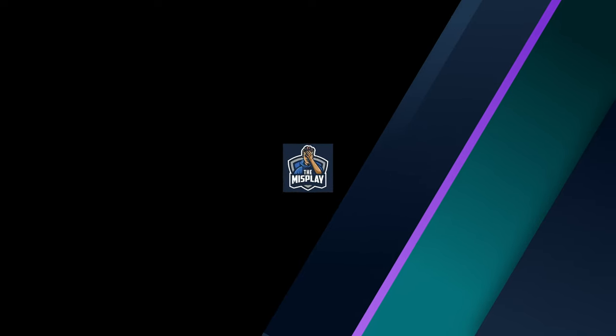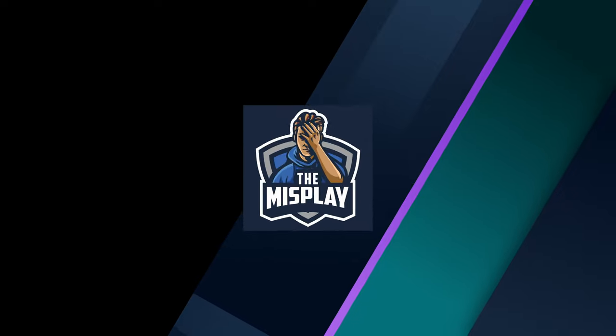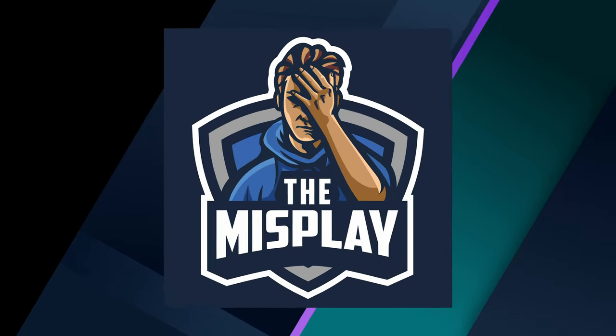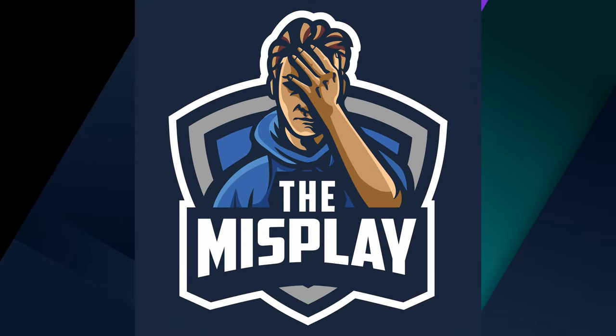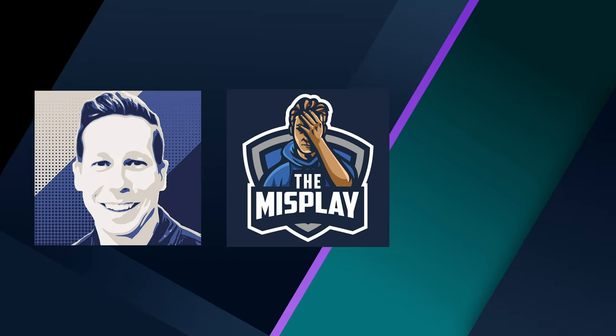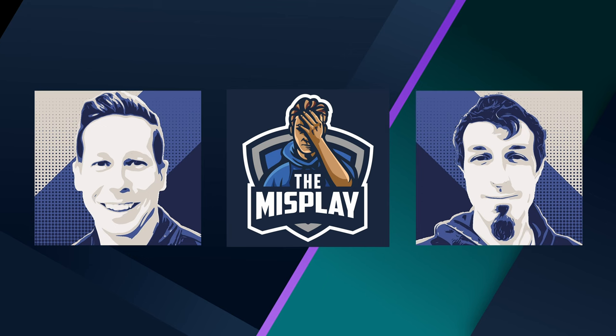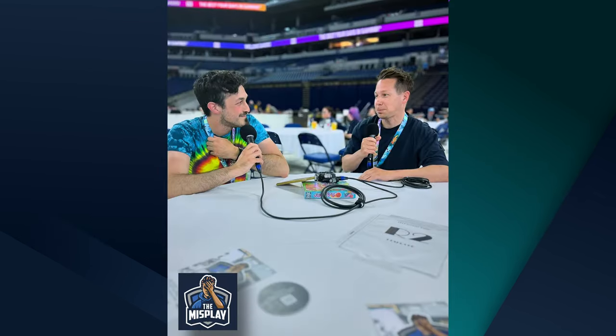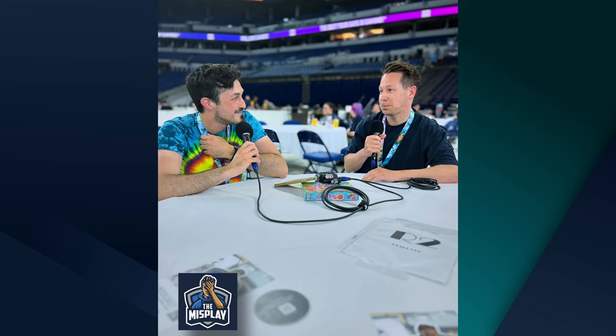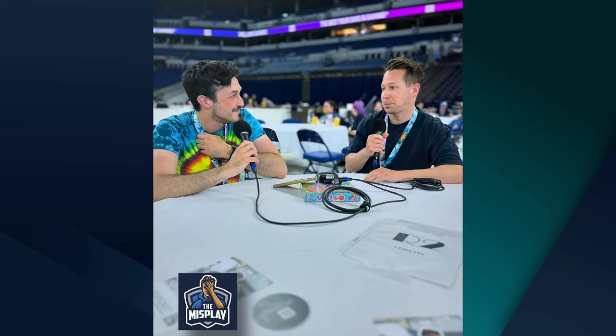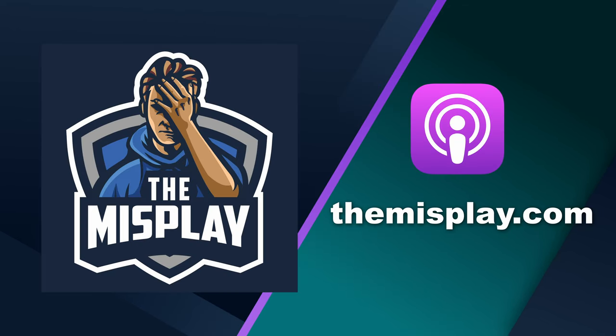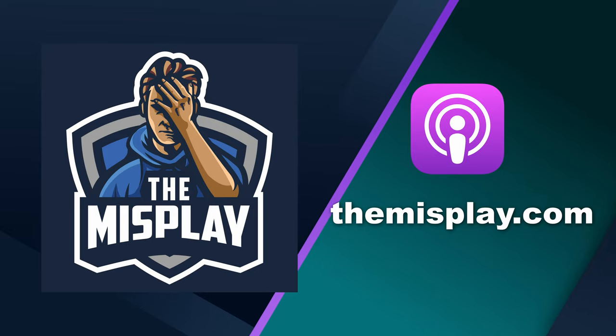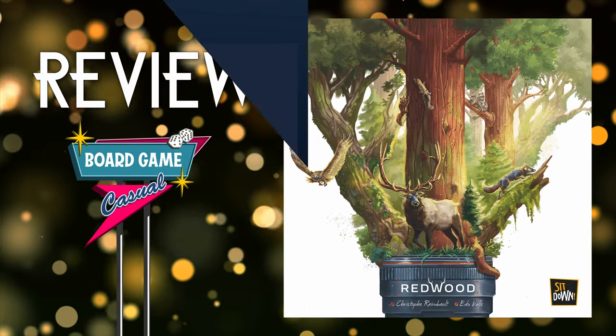Before we get into the review, today's video is brought to you by The Misplay Podcast. Join host Jason and Mark on their journey to design a board game from scratch and build their own board game company. It's a great listen, they've got an active discord, and I'm a big fan. Check out The Misplay in the podcast app or at themisplay.com.